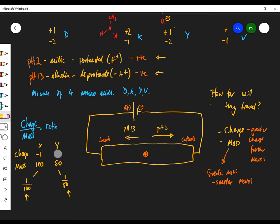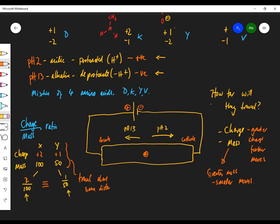Changing the charge: if X has a charge of +2 and mass 100, and Y has a charge of +1 and mass 50, the charge-to-mass ratio for X is 2/100 and for Y is 1/50 — which are the same. So you'd expect them to travel about the same distance. The charge-over-mass ratio gives you an idea of how far they'll travel.